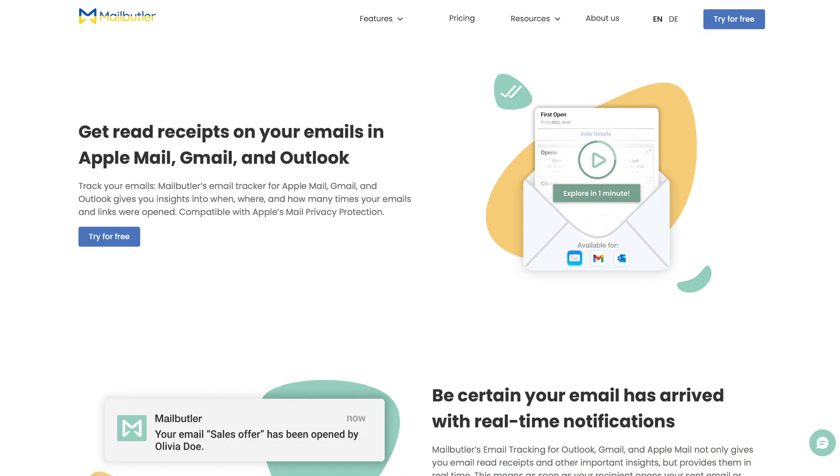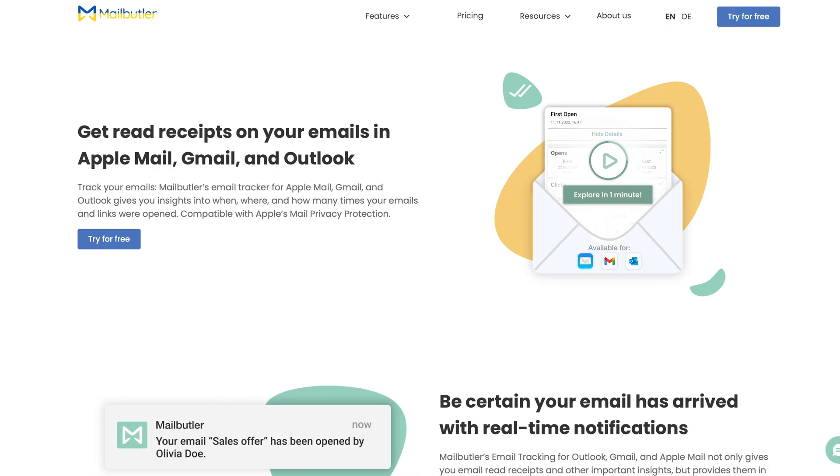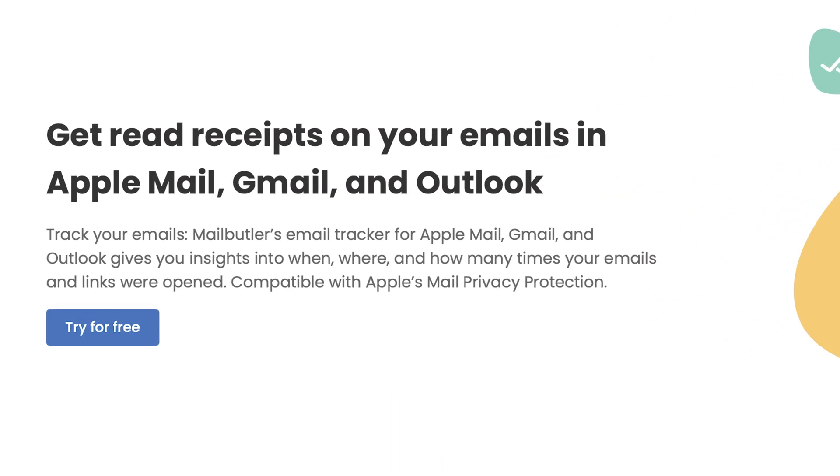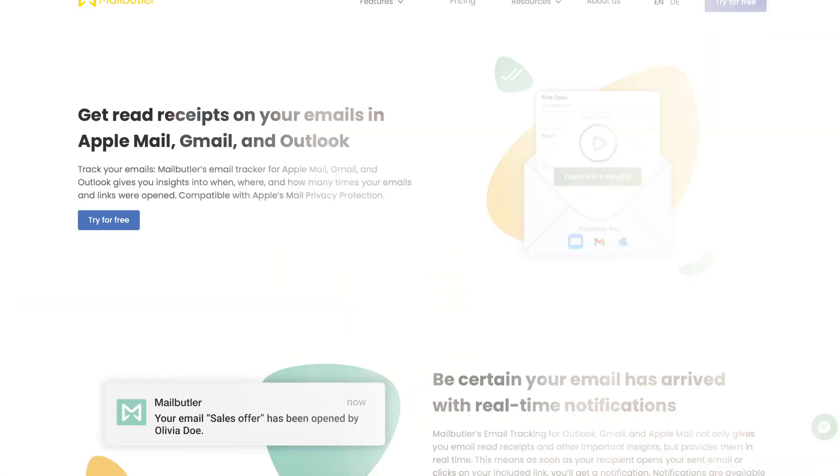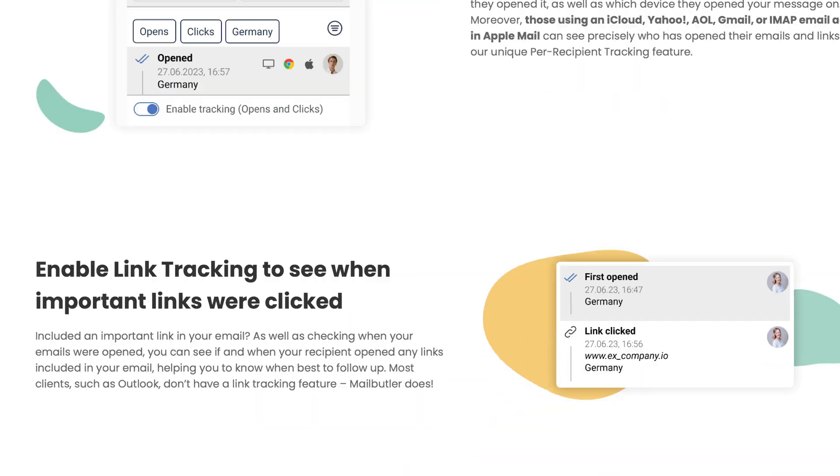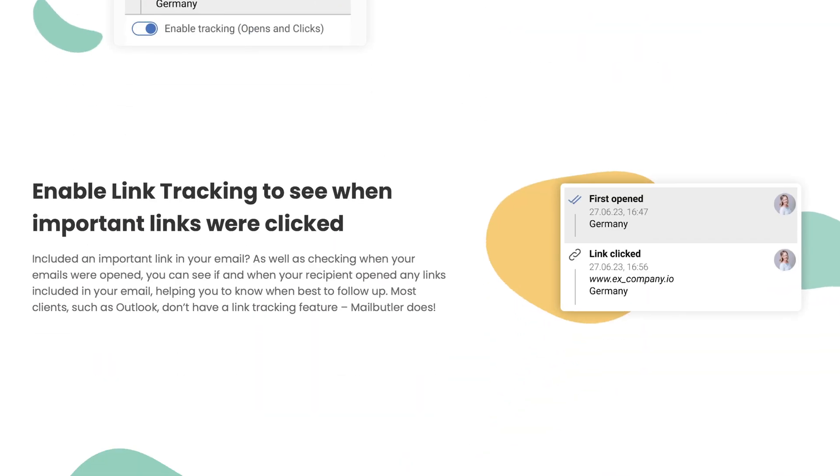It doesn't just give you basic read receipts. It offers detailed insights telling you exactly when your email was opened, how many times it was viewed, and even which device or location it was accessed from. If you've included links, MailButler even shows if they've been clicked and how frequently.